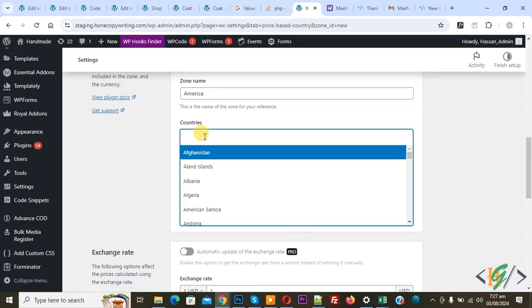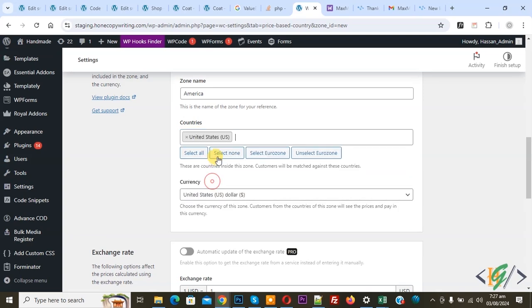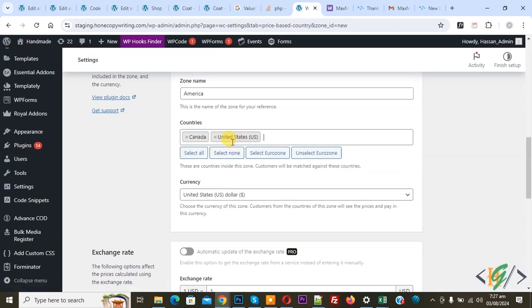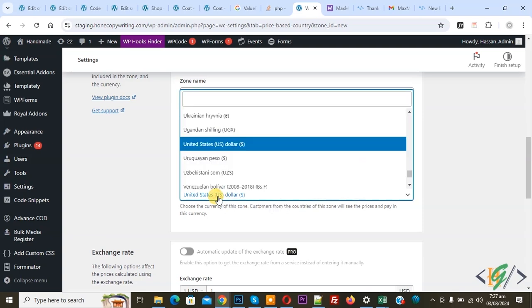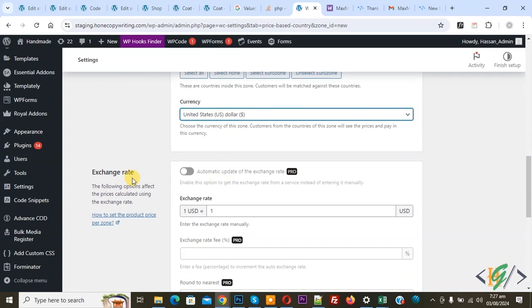Now select countries — United States, Canada. This is our first zone. You can add countries according to requirements. Then you see Currency. We are going to display US currency to these countries. If you want you can change it. Then scroll down — you see Exchange Rate. This option is available in Pro, with automatic update. You can see 1 USD exchange rate.